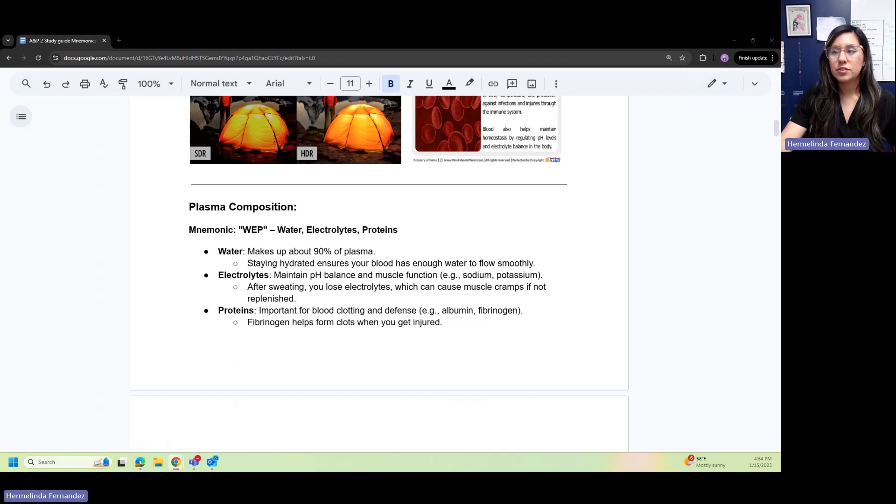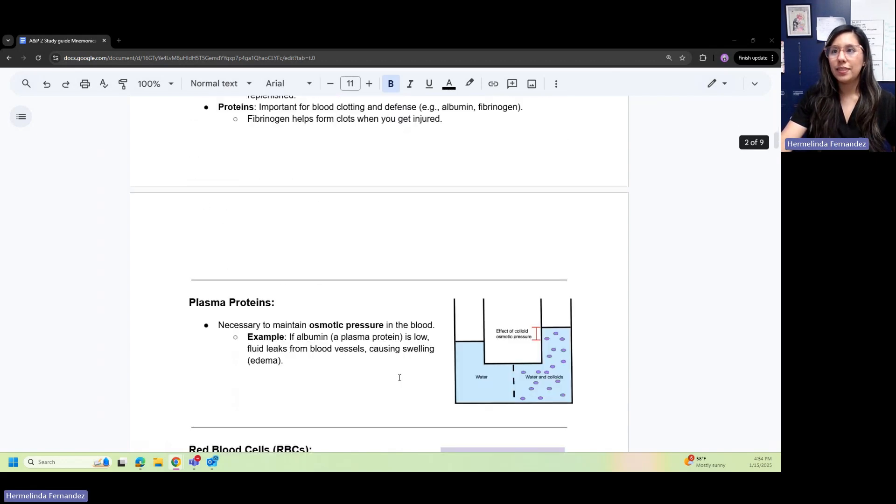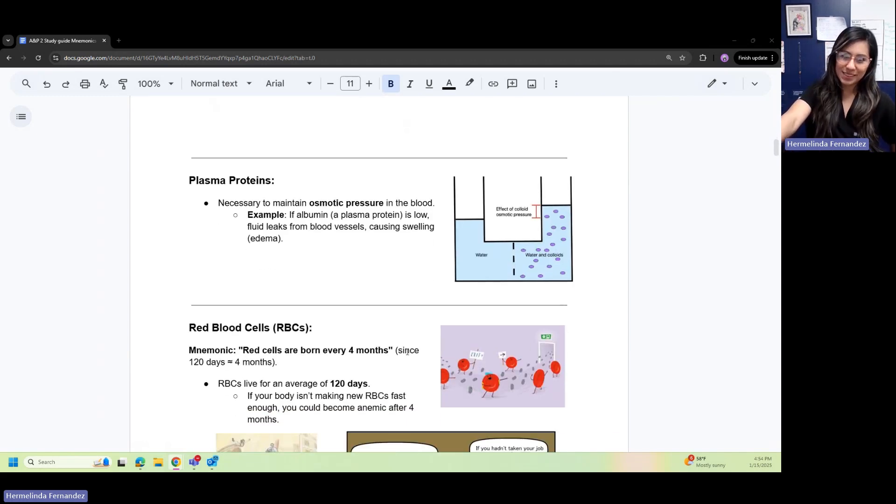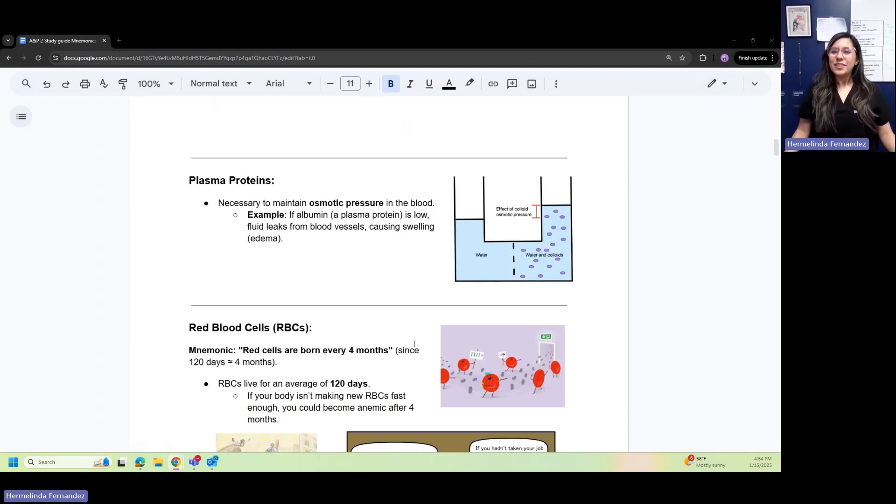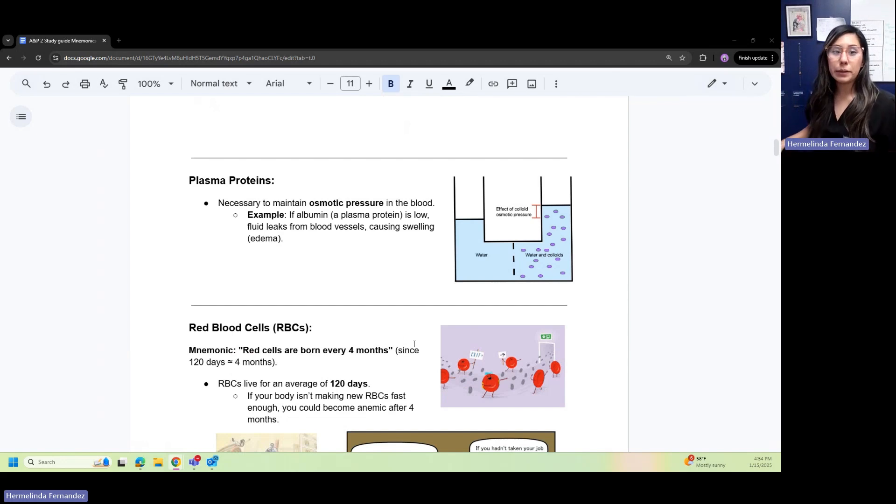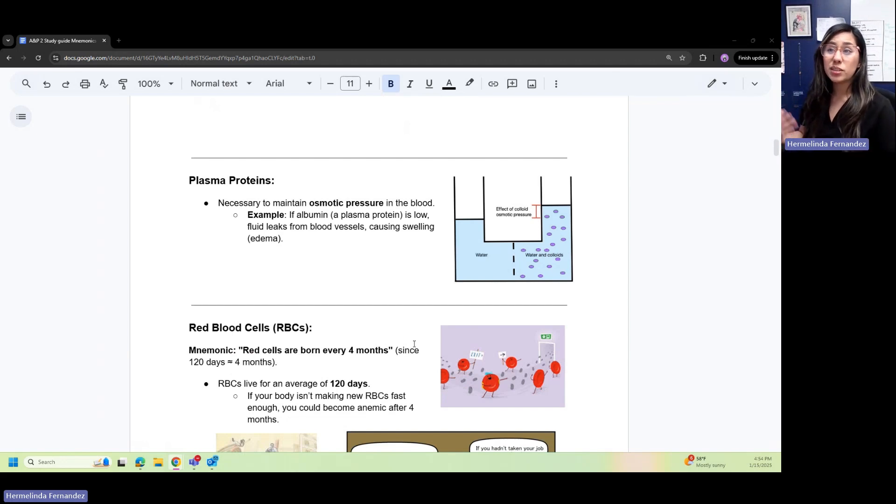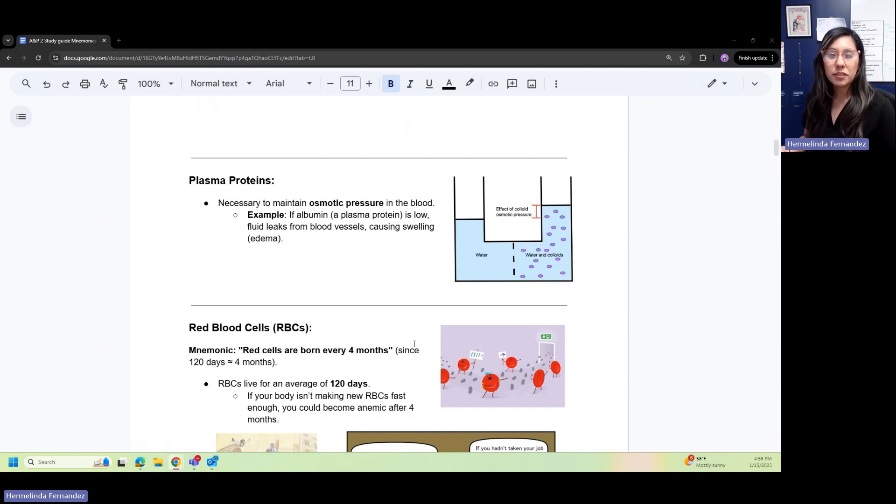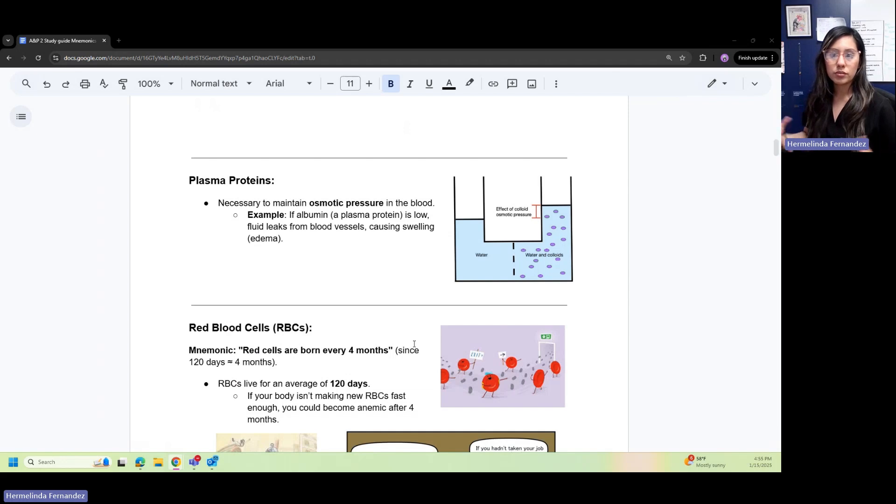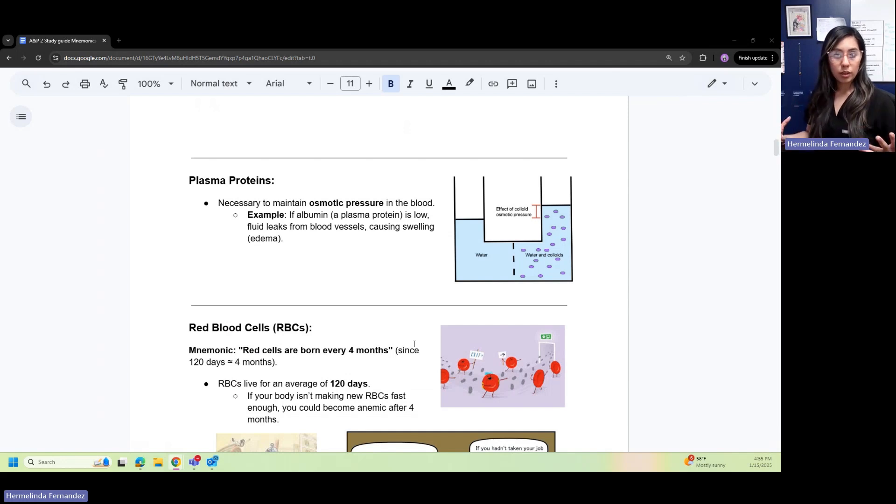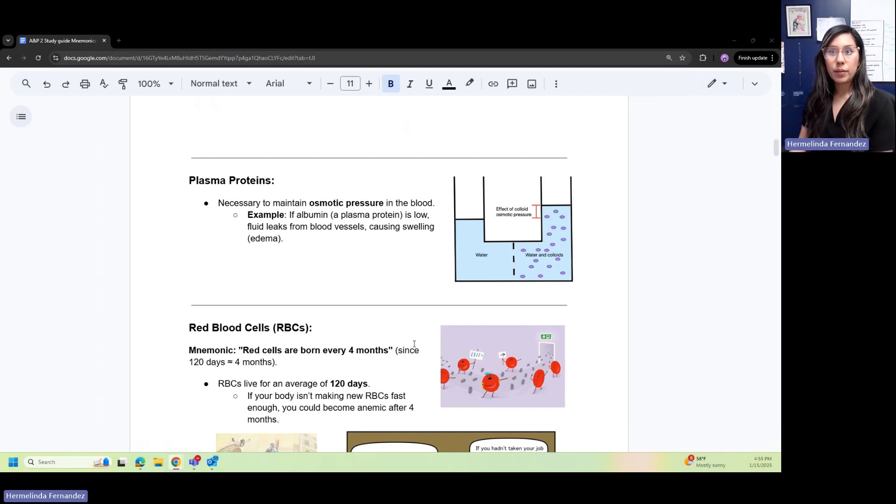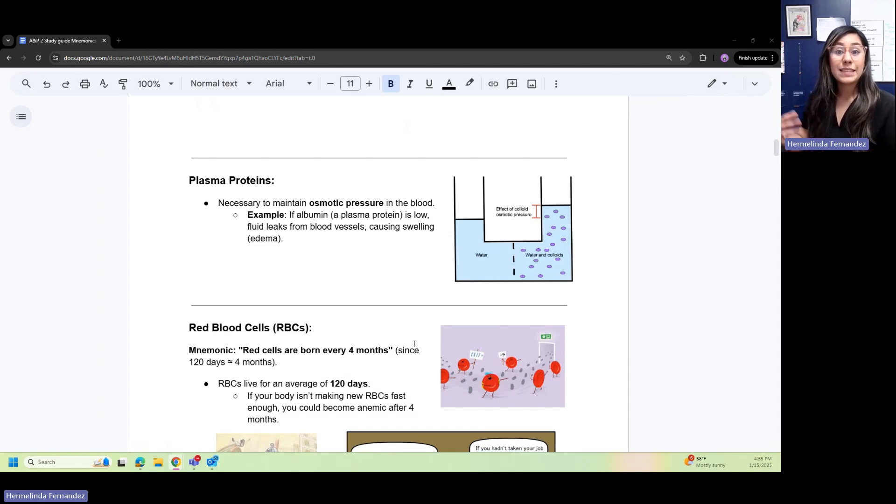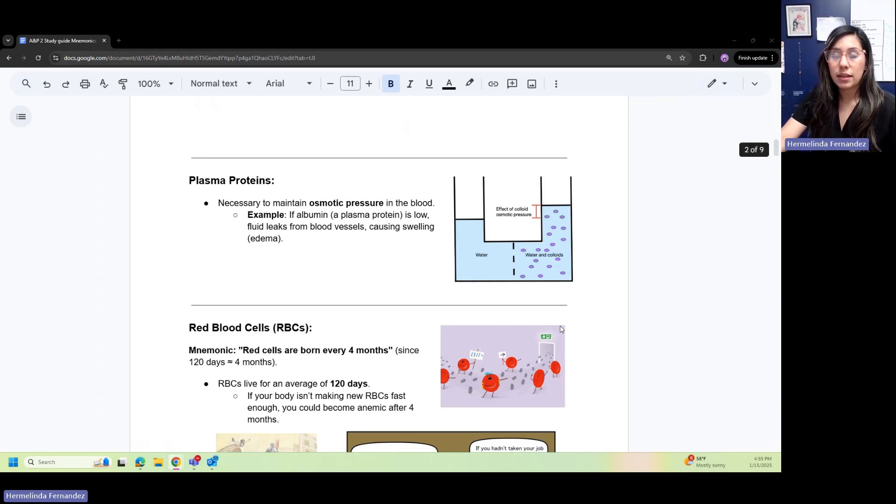Plasma proteins are important for blood clotting defenses, such as albumin and fibrinogen. Fibrinogen helps form clots whenever you get injured. Plasma proteins are necessary to maintain osmotic pressure in the blood. If albumin, our plasma protein, is low, fluid leaks from the blood vessels causing swelling. Remember, anything that is swelling—if your patients have swollen legs—that is edema.